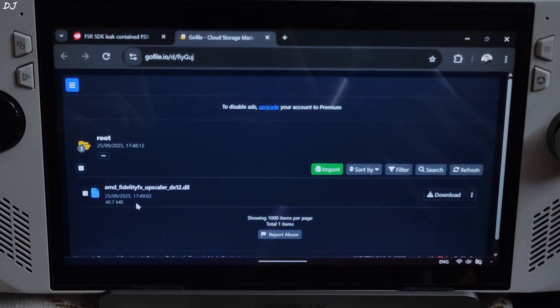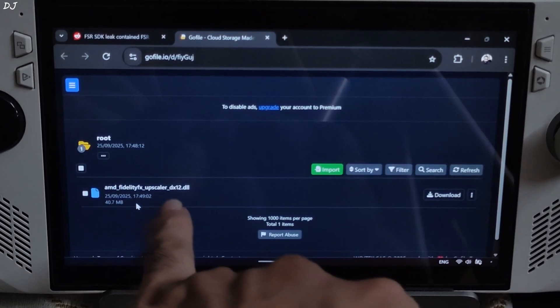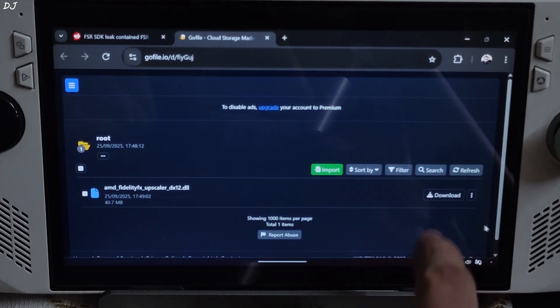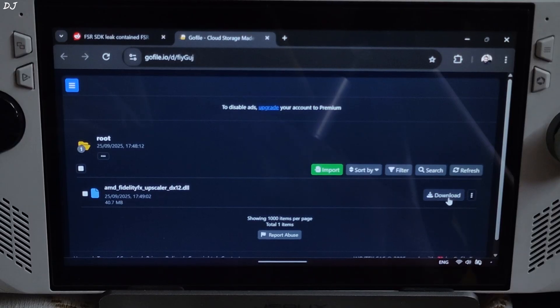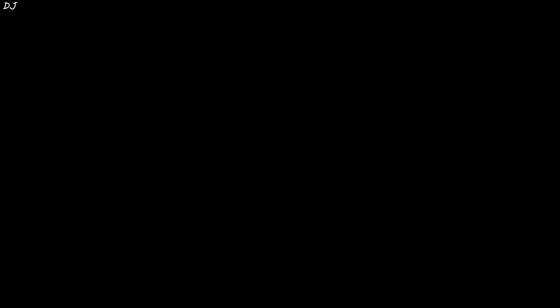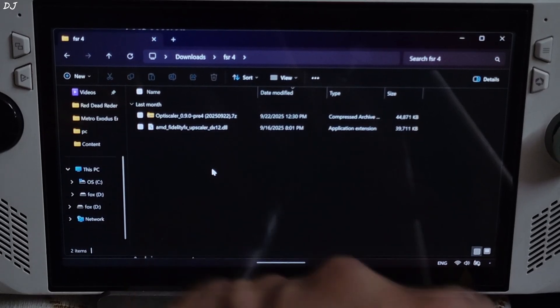From this page you need to download AMD FidelityFX SuperScaler DX12.dll file. Click on download next to it. The download will start. Now I will show you the mod setup process.